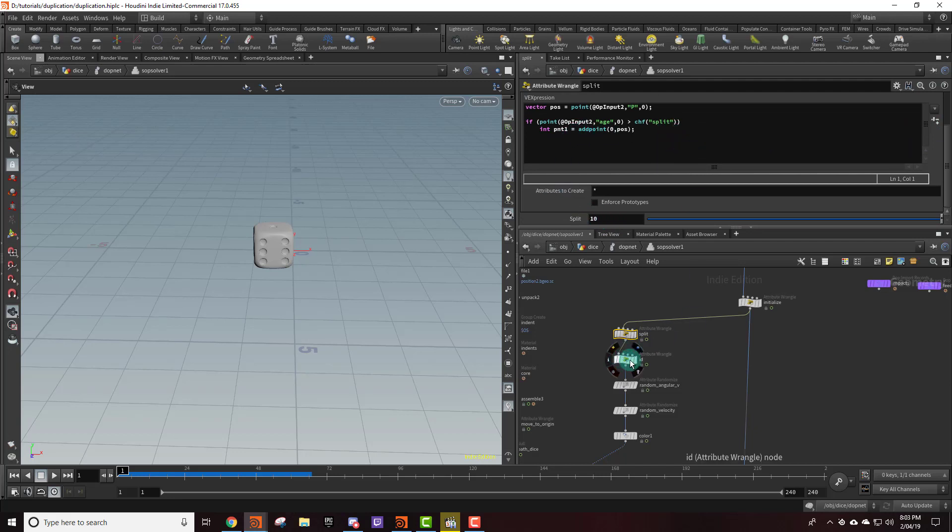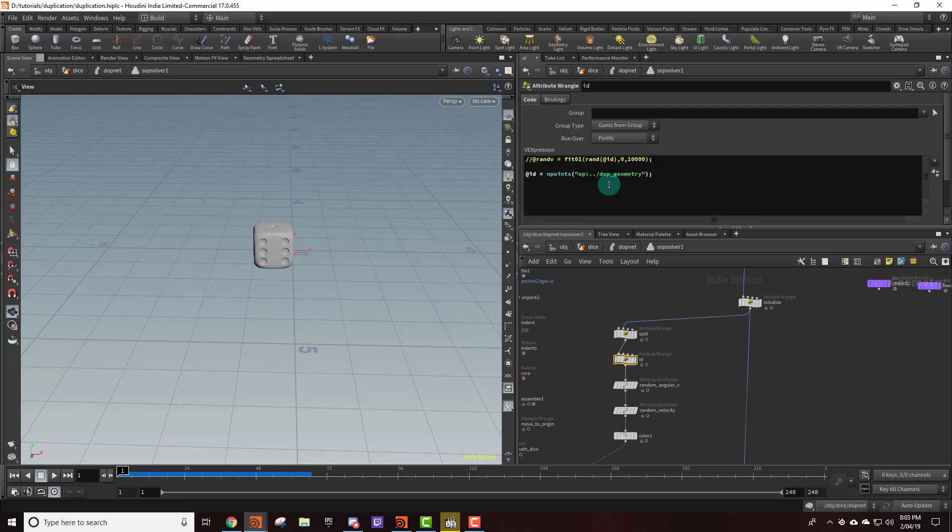Now one of the things that bullet asks for is an ID for each particle. And so what we want to do is we want to have an ID for each die but we don't want them to be the same. So we want like the first die to be ID 0 and then the next one to be 1 and then 2.